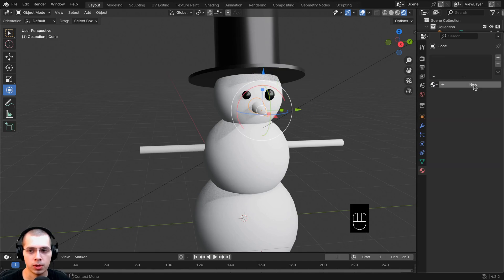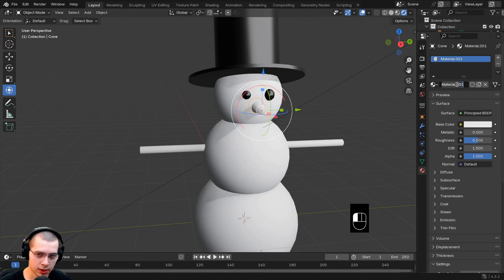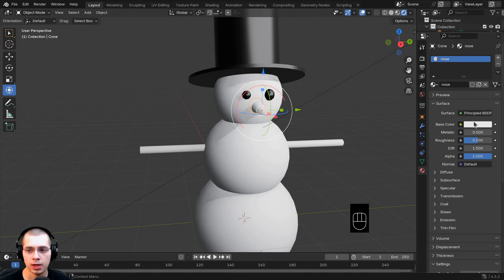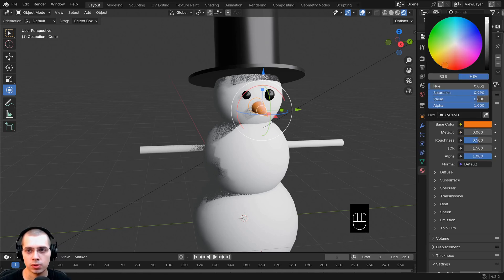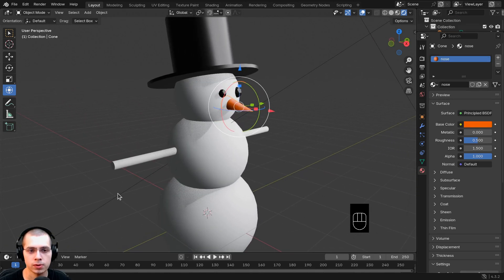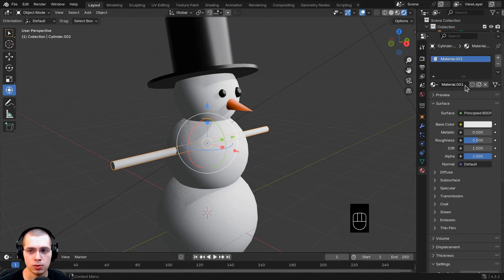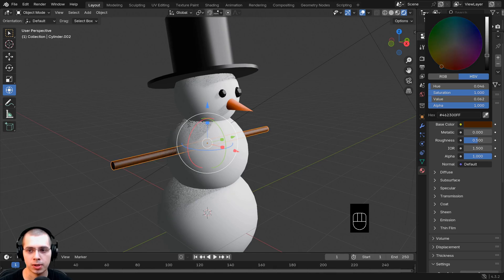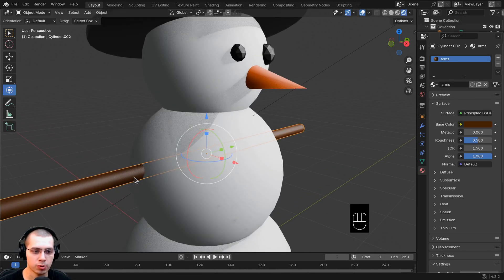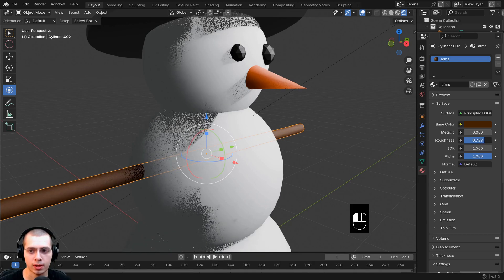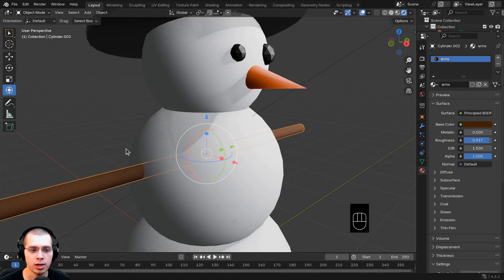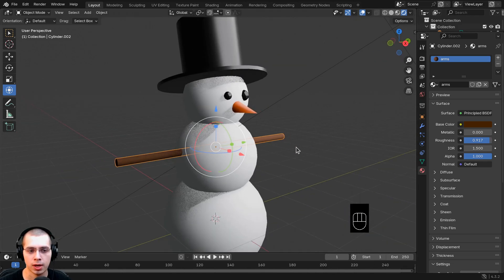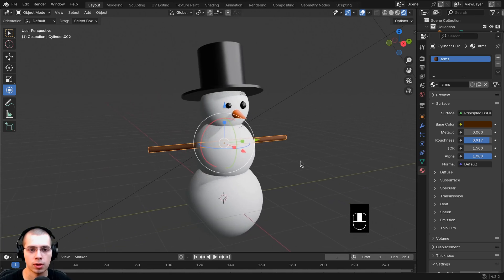Click on the nose cone. Click New and rename it 'carrot' or 'nose'. Click the base color and drag toward orange — now we have an orange nose. Click on the arm cylinder, click New, and rename it 'arms'. For the base color, drag the color wheel to orange and then drag it down to make it brown. Since a stick or branch would be rough, drag the Roughness value up toward one to make it less reflective — that looks better.